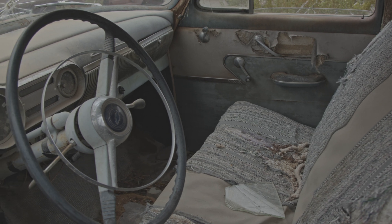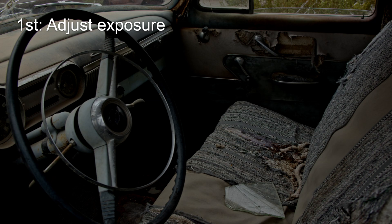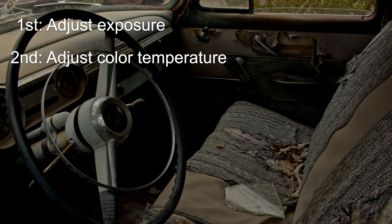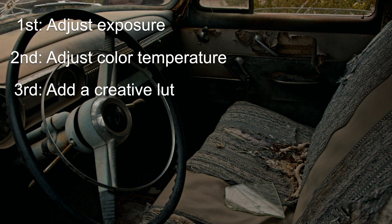First, we adjust exposure. Second, we adjust the color temperature. And third, we will add a creative LUT.